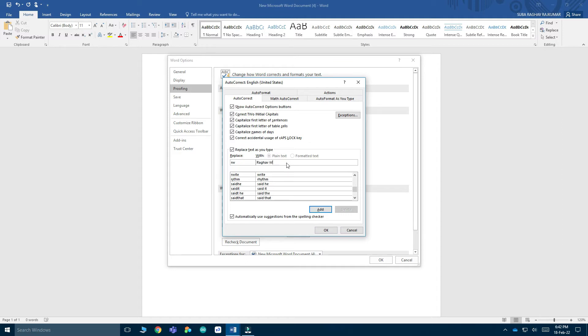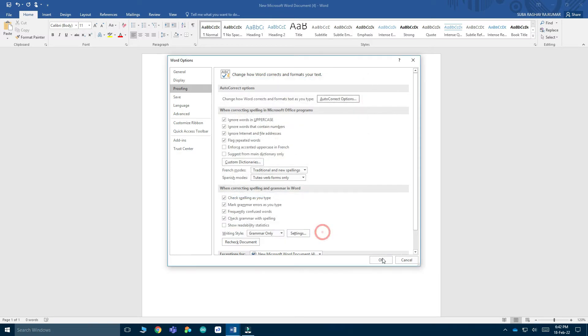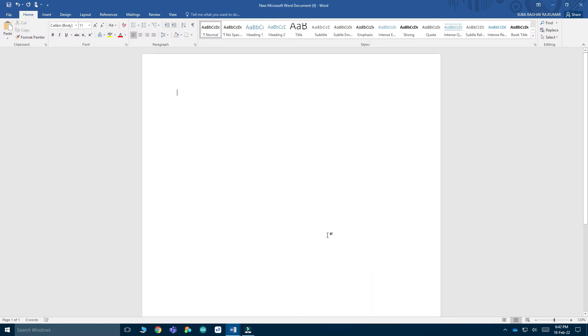Now you're going to click Add and OK. Now you can write the short form. After typing it, you can click the spacebar and it will replace it with the word you want.